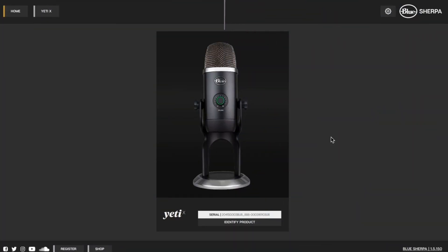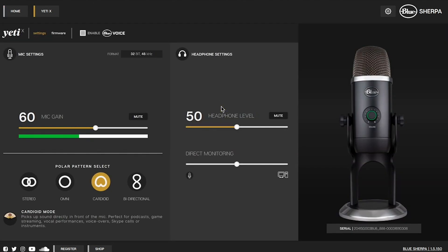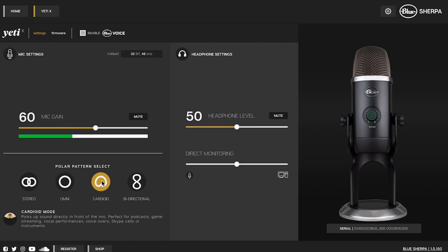After you have done that we're now ready to open Blue Sherpa. If this is your first time using the software you'll need to register your microphone. Once you've done that click the mic and you'll see we now have access to edit some basic settings. Here you can fine tune the microphone settings such as adjusting the headphone level, mic gain and even changing the polar pattern. If you're only recording yourself like me you want to make sure that you have cardioid mode selected. This means that the microphone will only pick up the audio in front of it which is helpful for eliminating any unwanted background noise.